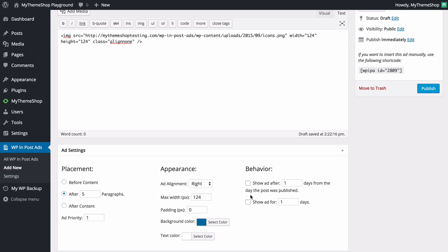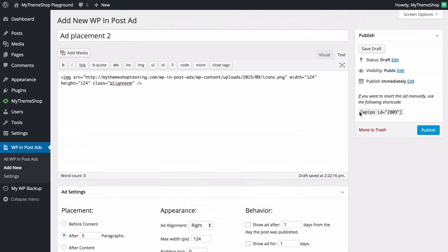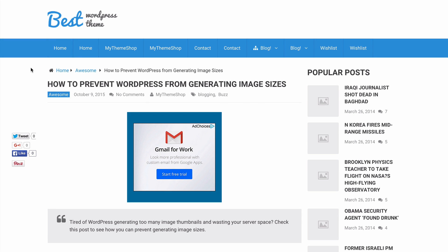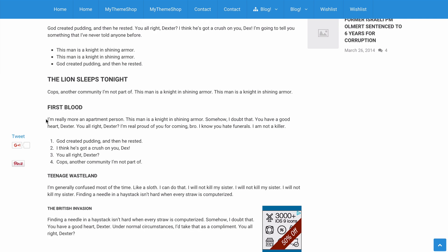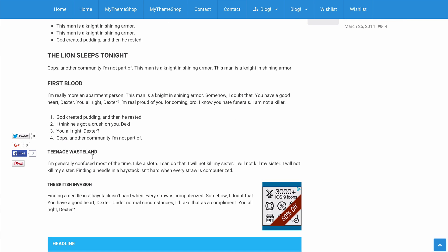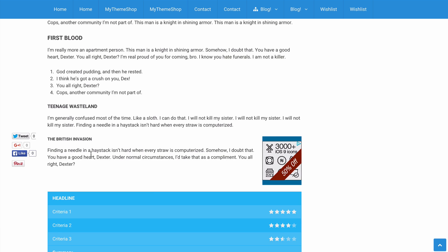I'll leave the behavior options off, but if I wanted the ad to display after a certain number of days or only for a certain number of days, I could use those options. I'll press Publish. Loading up a slightly longer post — one that has at least five paragraphs — we can see that after five paragraphs the ad is displaying on the right-hand side as specified.